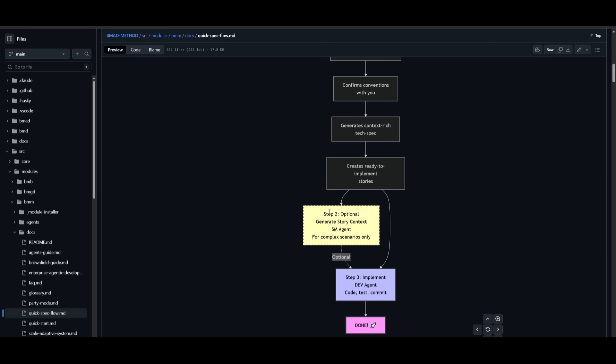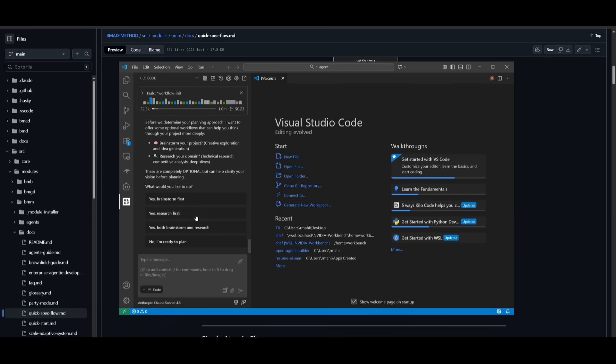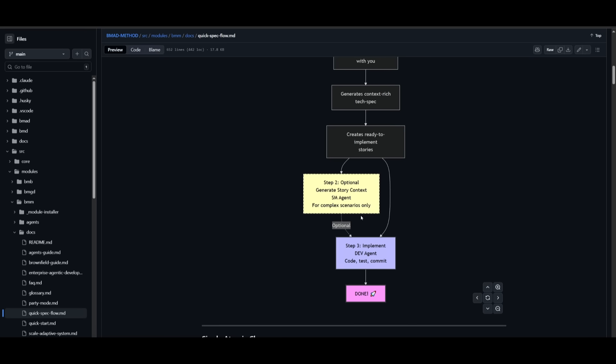Now the second step is optional, but you can either have it so that you can start brainstorming, researching, or do both of that. But since I already have completed that task, we can then continue forward and have it implement the dev agent, which code test and commit, and it will accomplish this task with the spec-driven components.